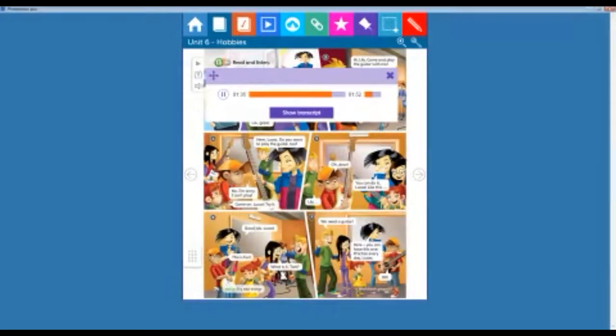7. We need a guitar. Here, you can have this one. Practice every day, Lucas. Okay. So, the value for today is to try new things.